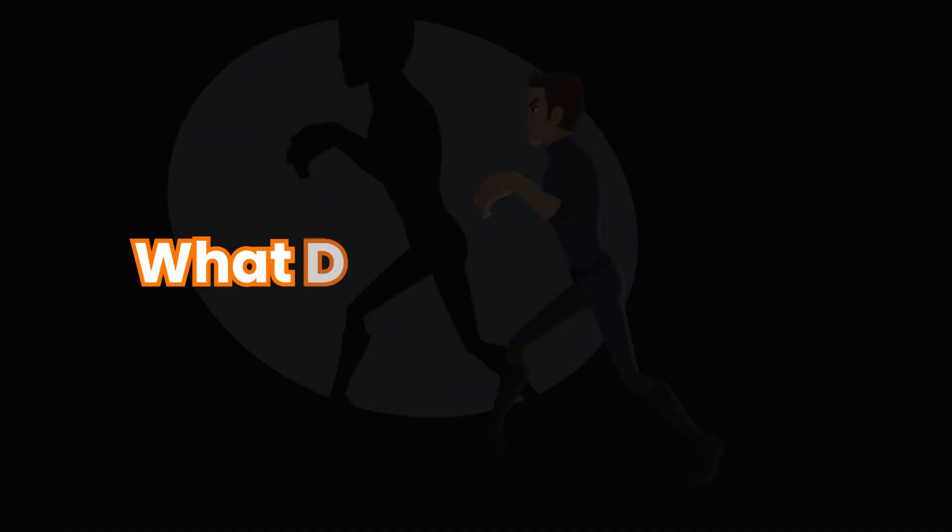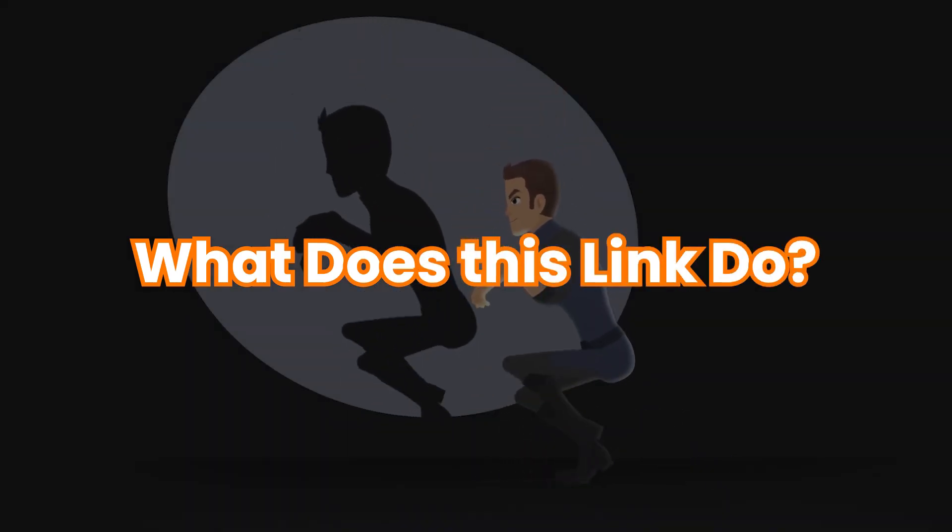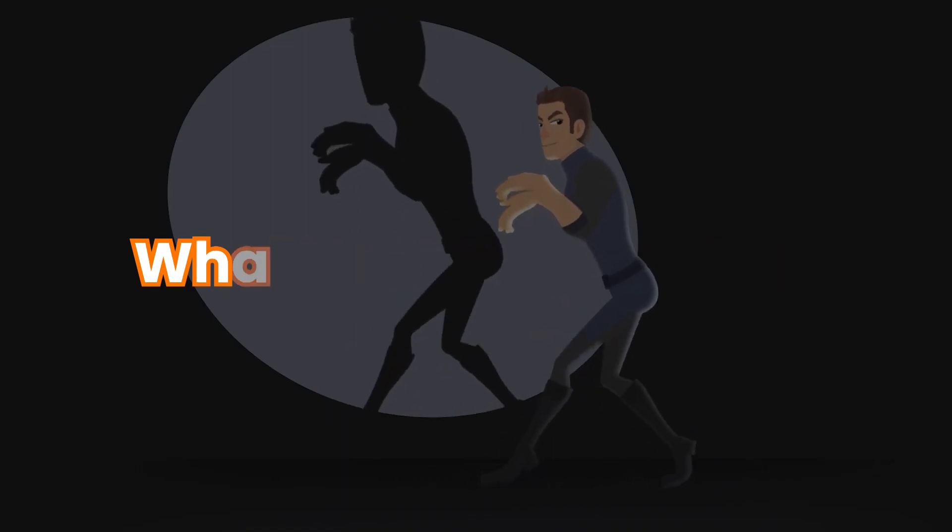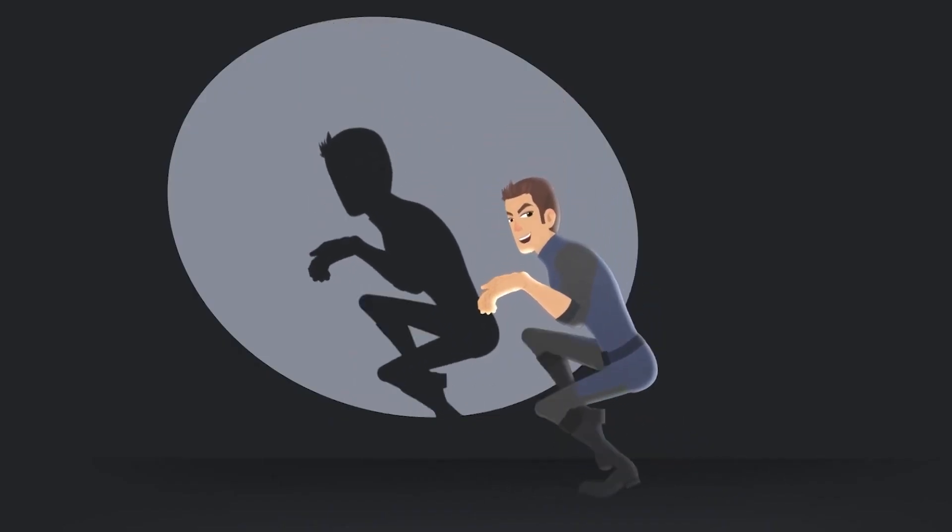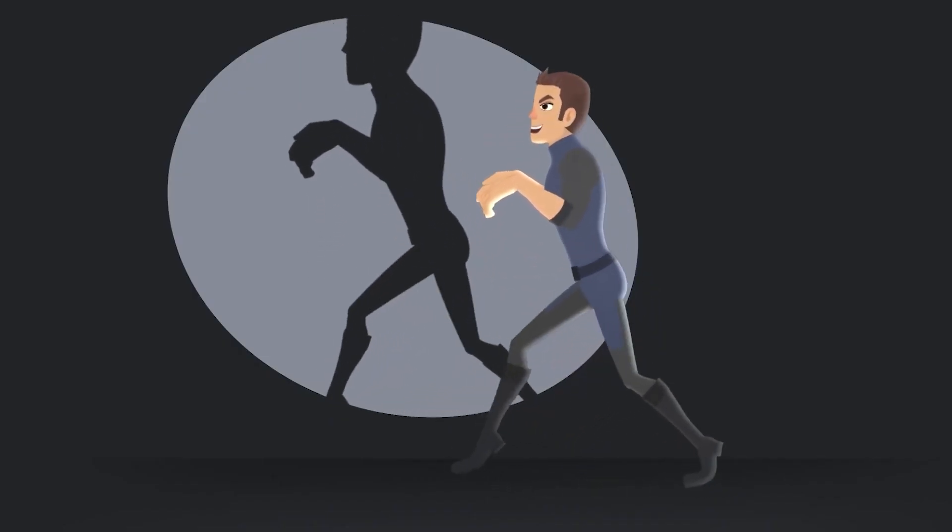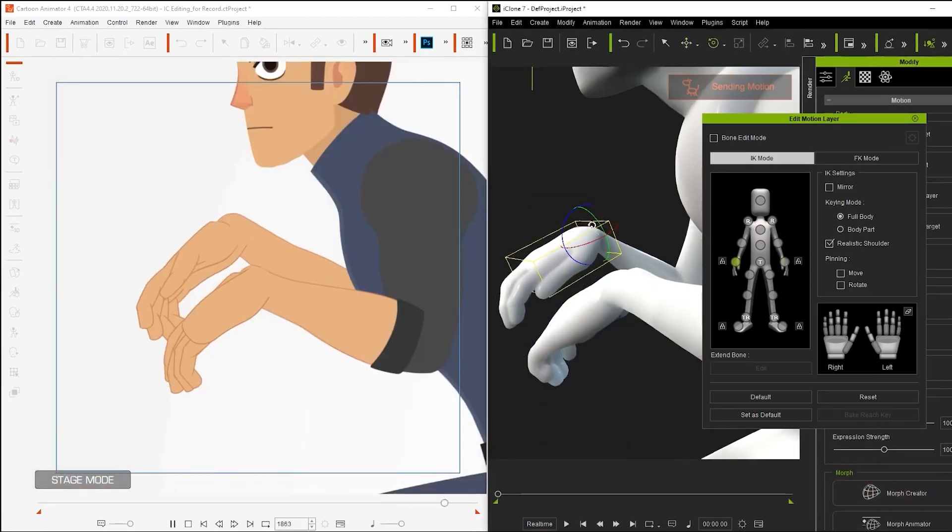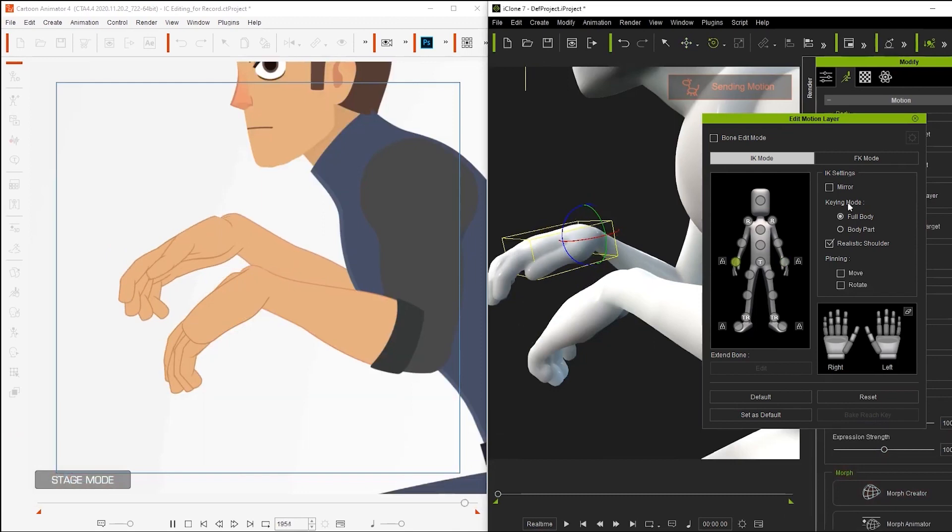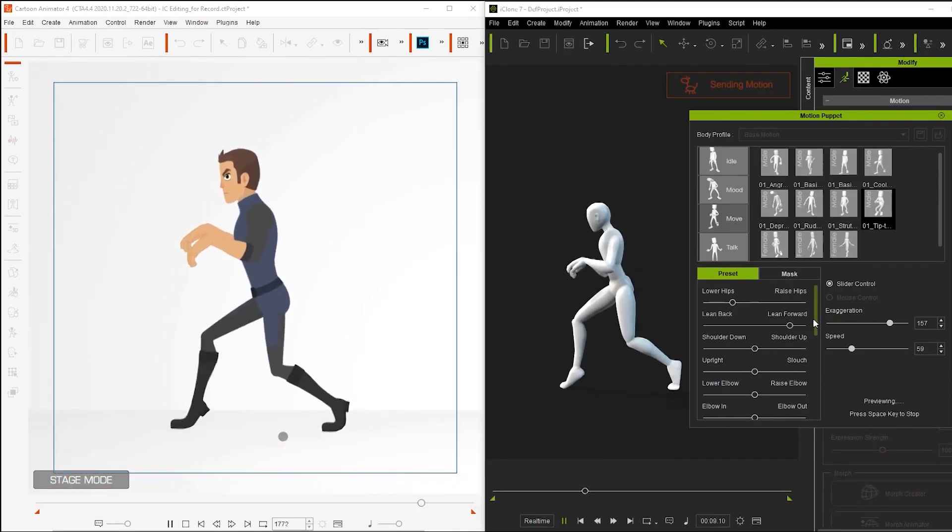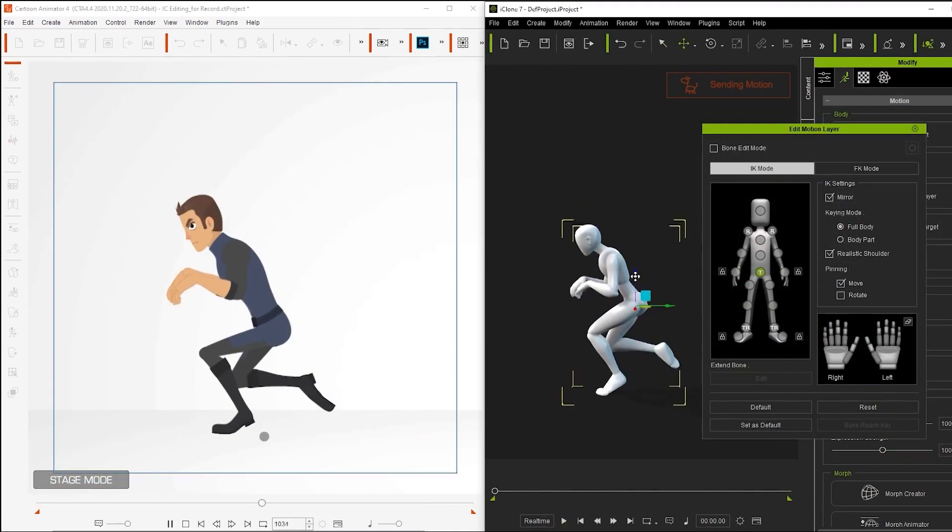So, what does this Link do, exactly? Well, in simple terms, 3D Motion Link streams iClone Motion to Cartoon Animator this way.